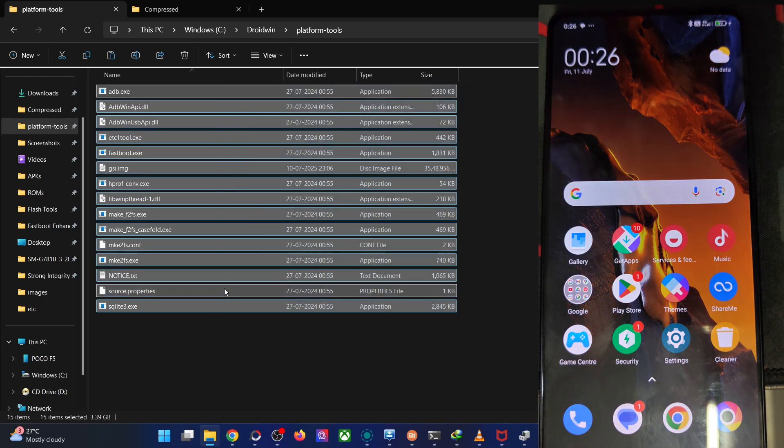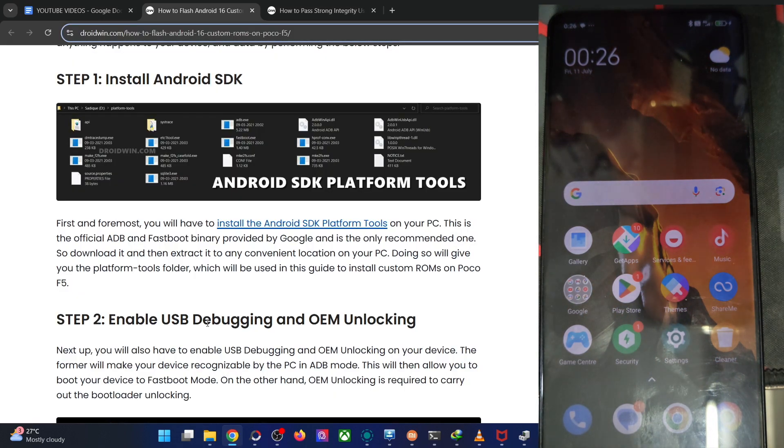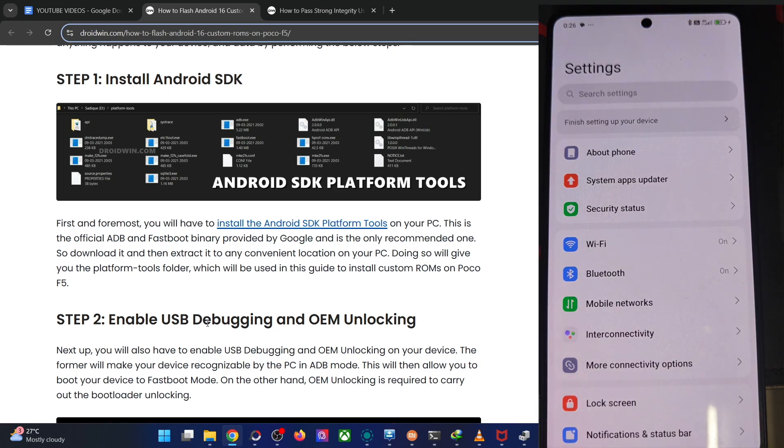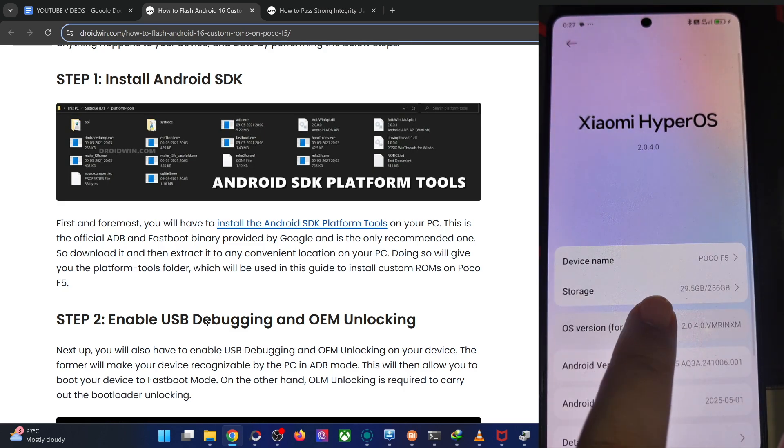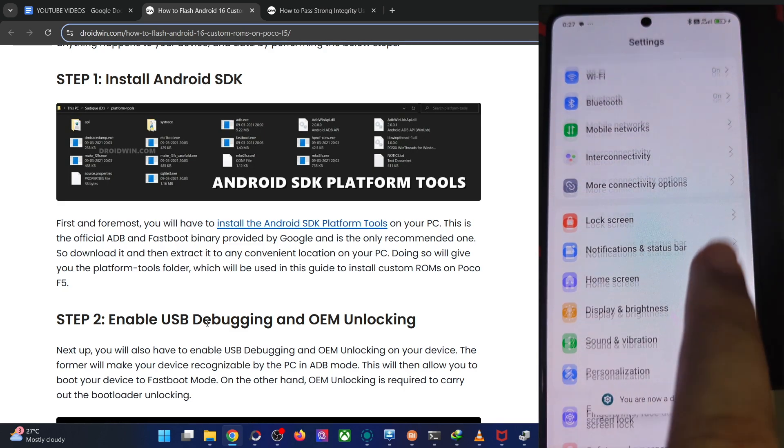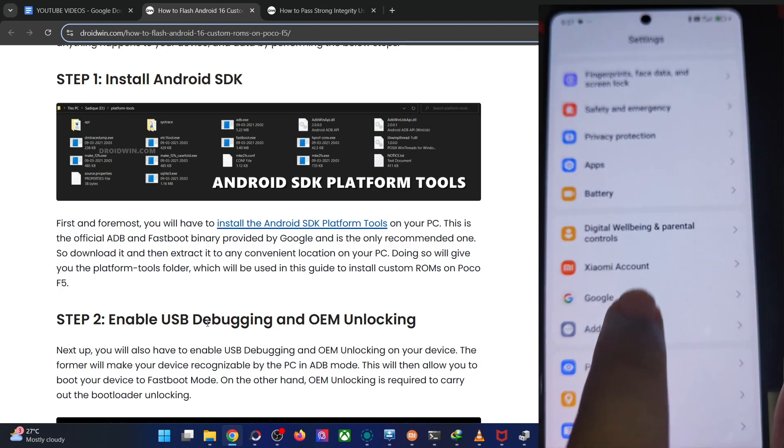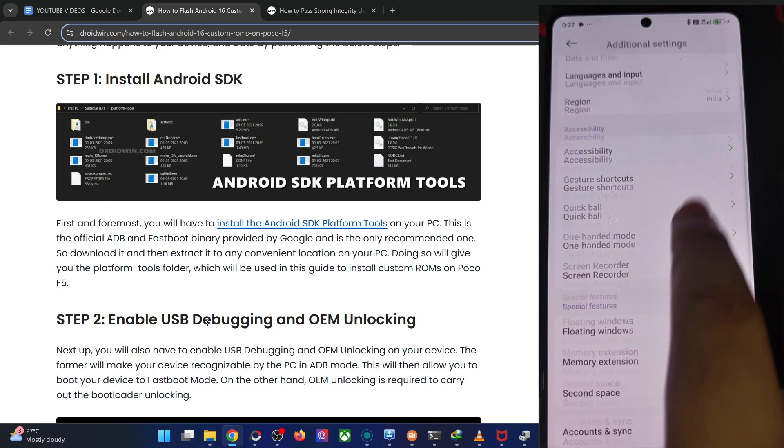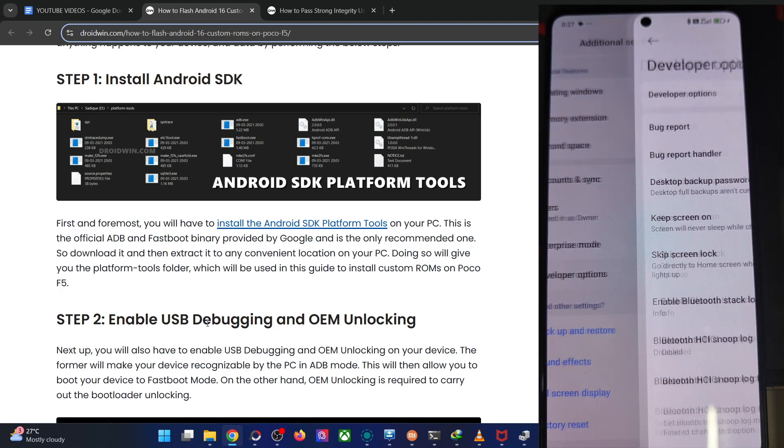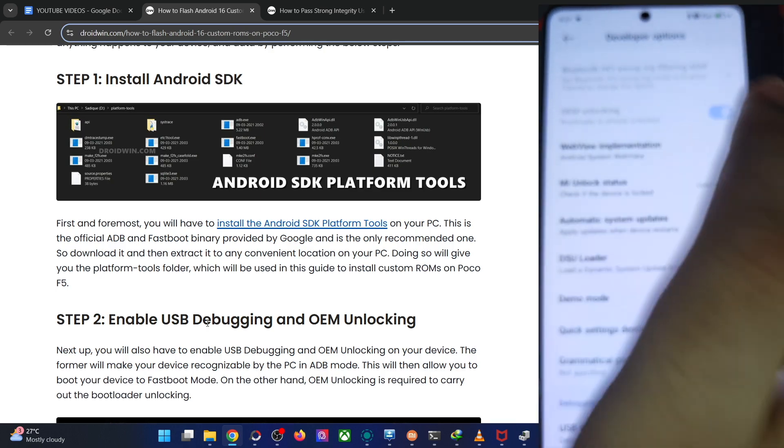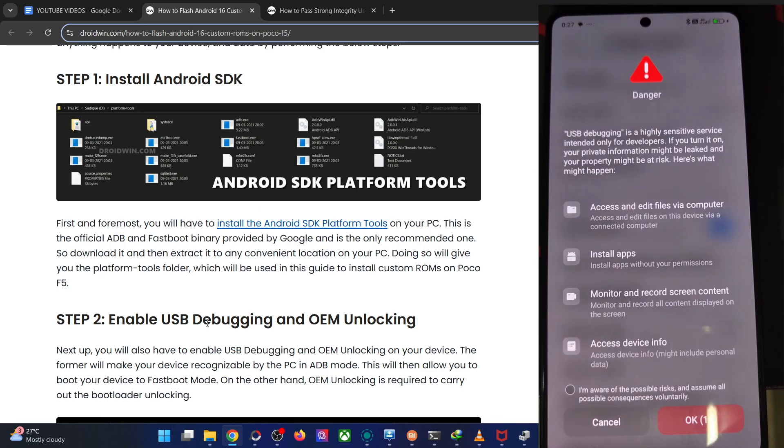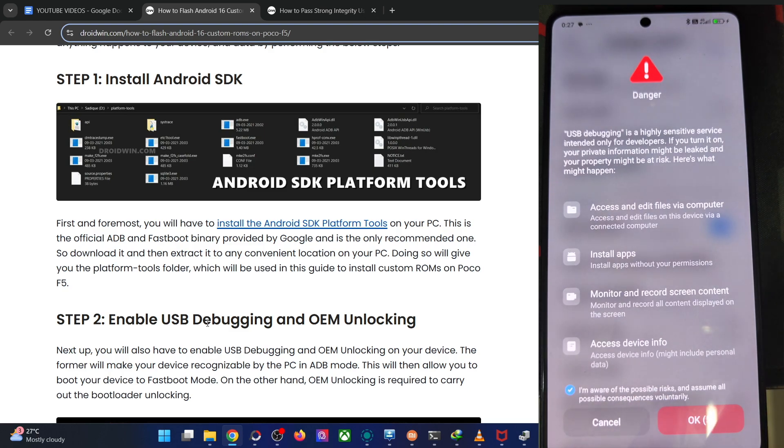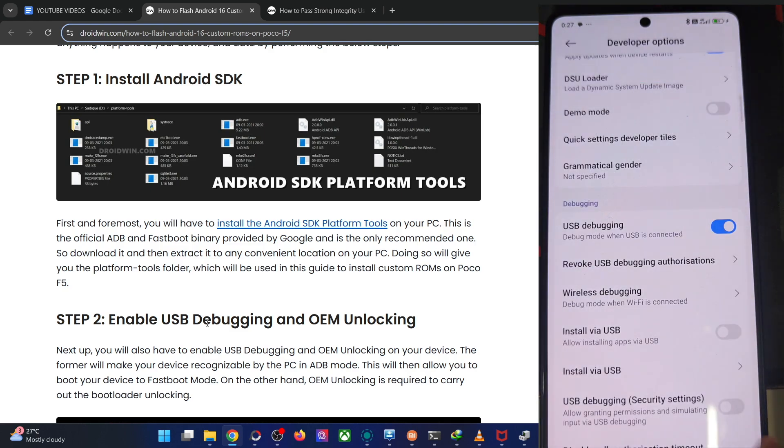Now please enable USB debugging and OEM unlocking. USB debugging is required for ADB command whereas OEM unlocking is required to unlock the phone's bootloader. For that go to the settings menu, about phone, and tap on OS version seven times. Then go back, go to additional settings, and from here go to dev options and enable the toggle next to OEM unlocking as well as USB debugging.